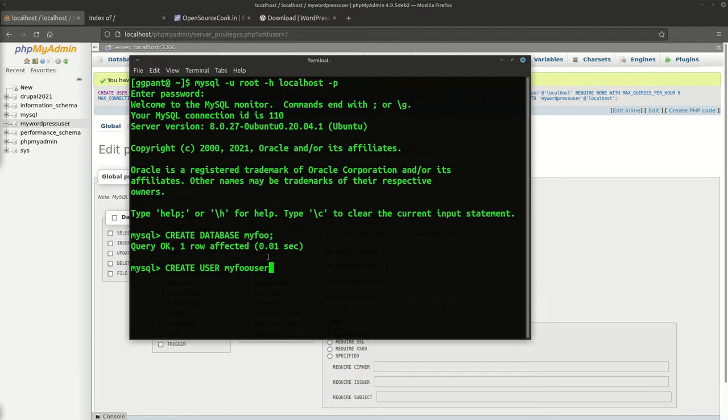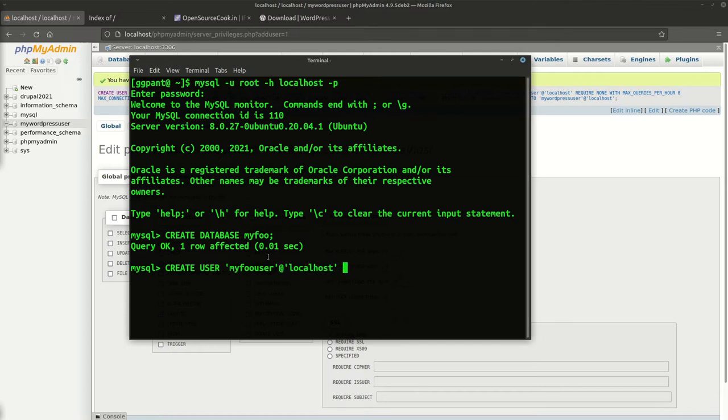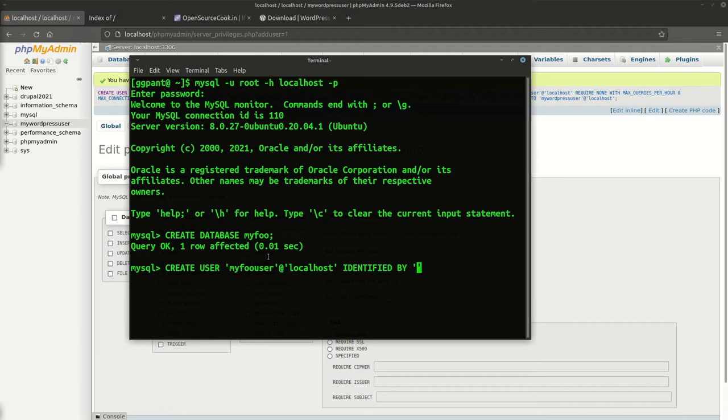Then you say CREATE USER my_foo_user. This you have to keep in quotes and we'll restrict this user to localhost. Always use good passwords.